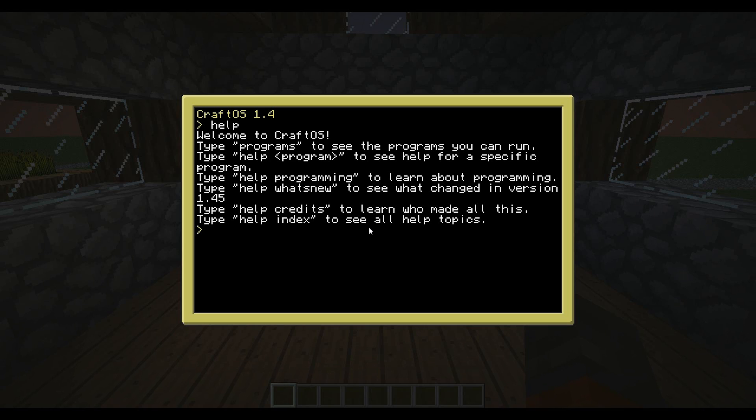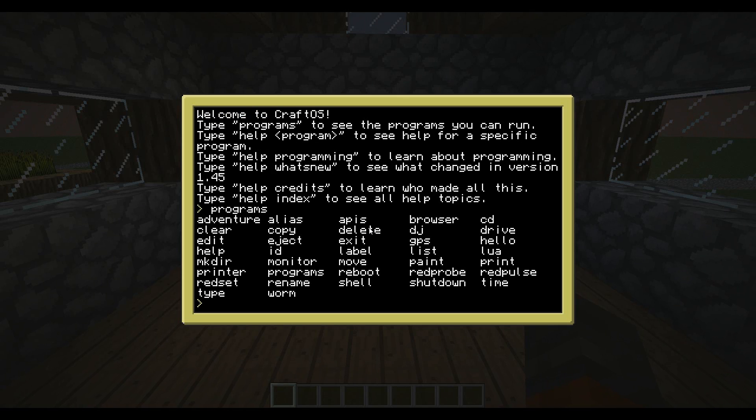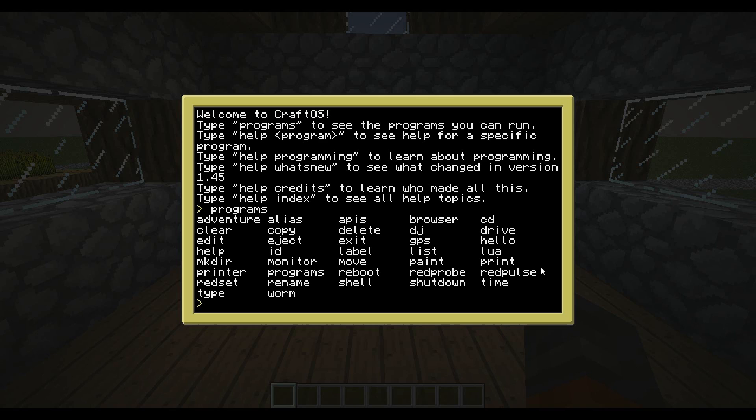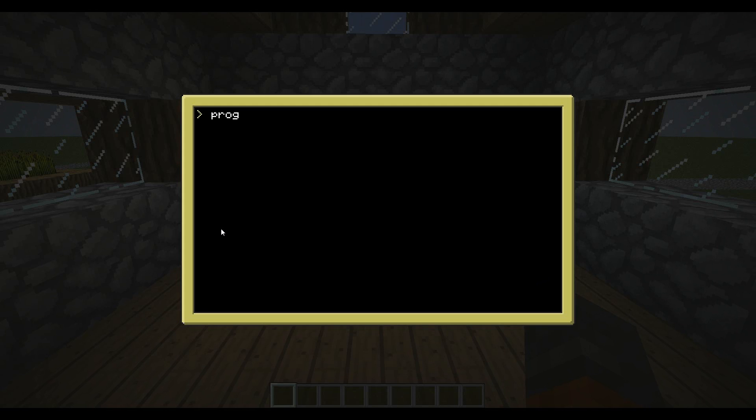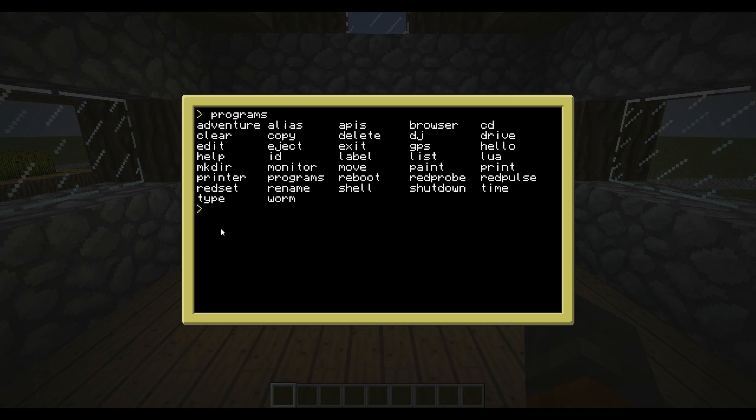First off, I'm going to show you guys what the programs program does. It pretty much gives you a list of the programs that are already on the computer. If you create your own program, it'll also pop up in this list, but is saved in a different spot on the computer. Now, as you can see, there's a clear program. That is very handy, you run the program, it clears the screen.